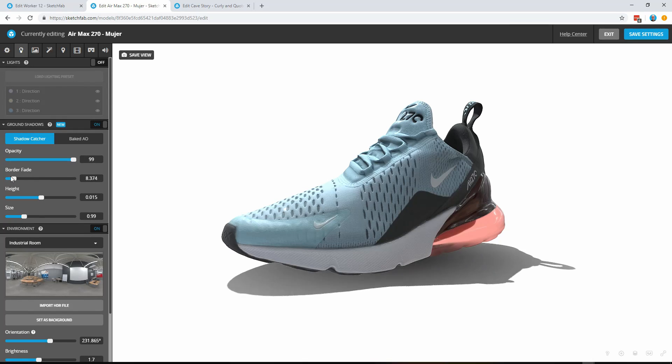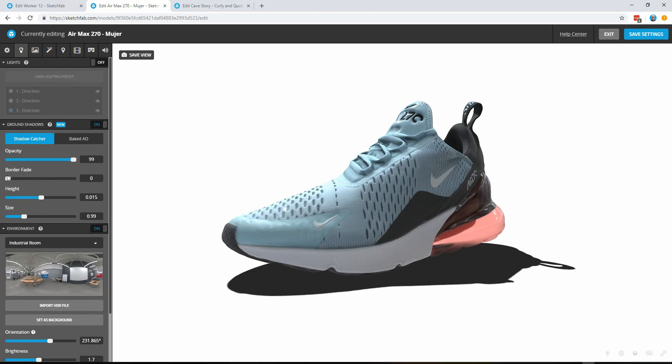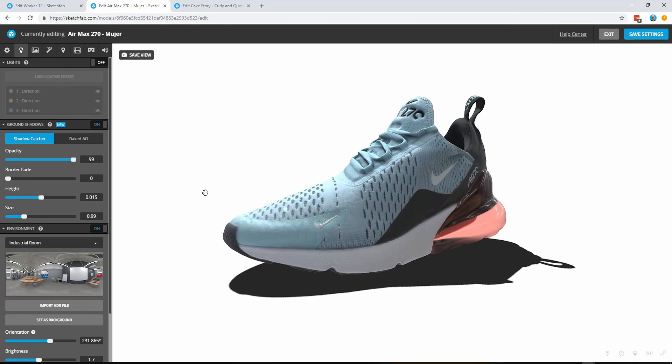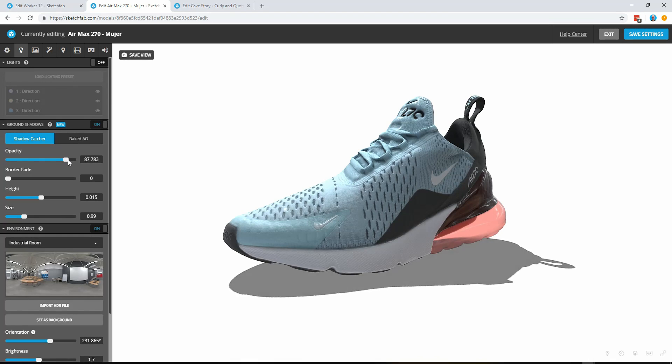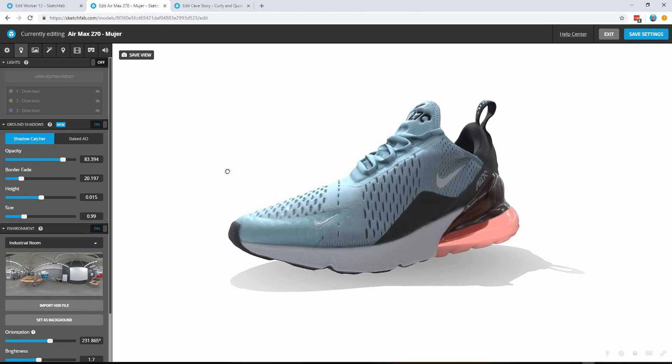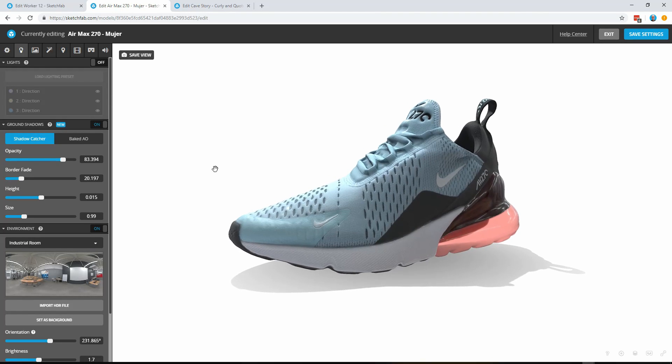You've got border fade to soften that shadow down so we can have a very dramatic dark shadow there with nice crisp edges or we can adjust the opacity and add a little bit of fade in there just to soften that up.